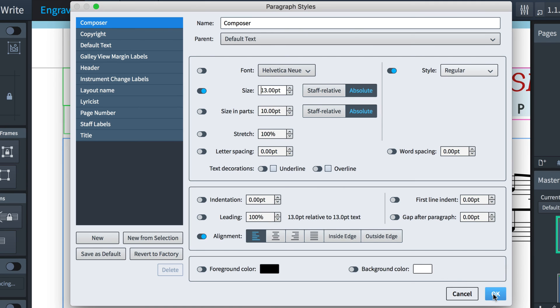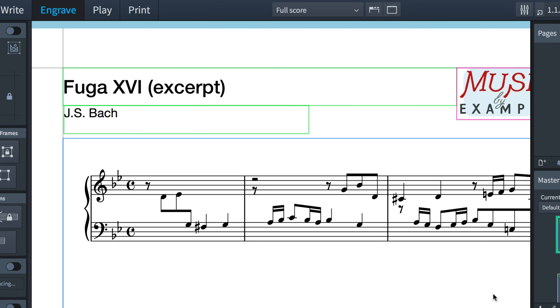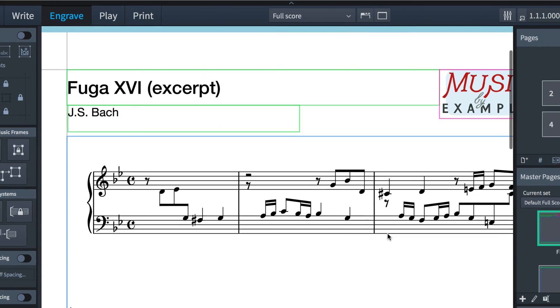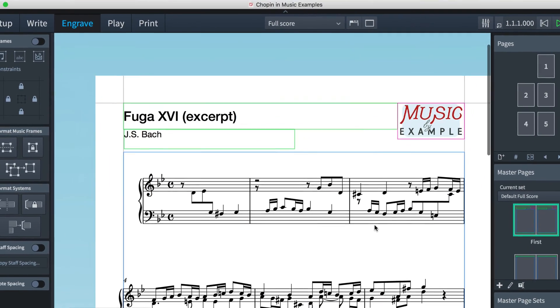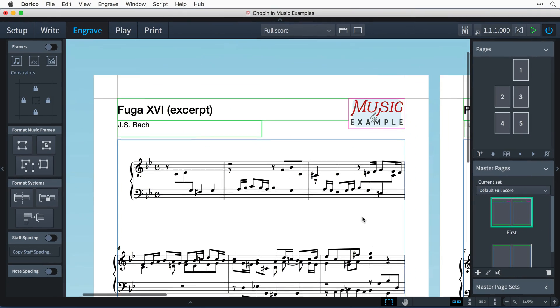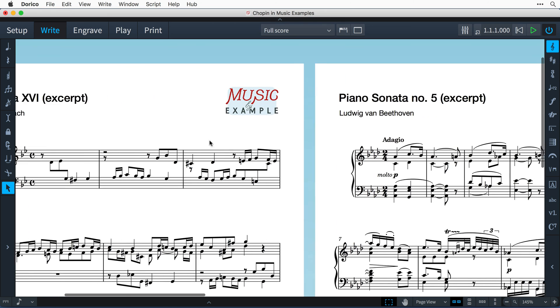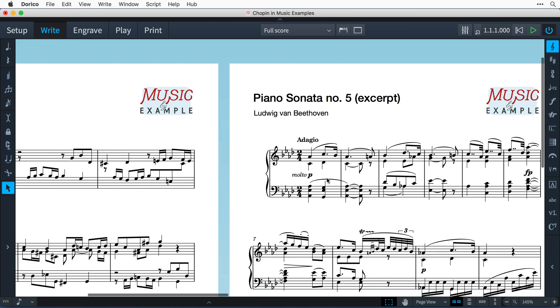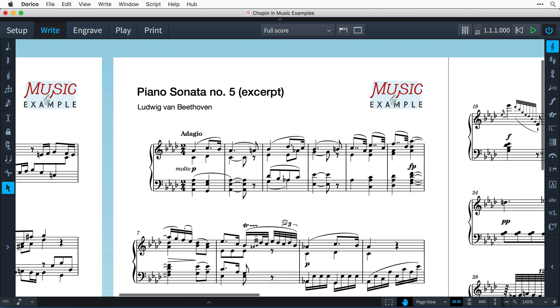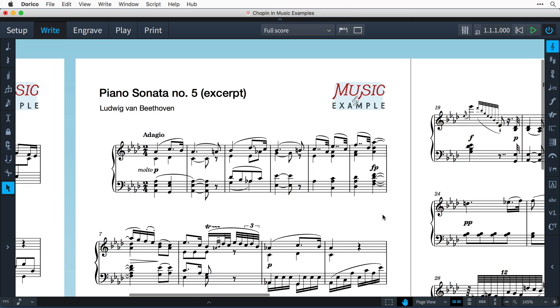I'll click OK to apply my changes and close the dialog. And there you have it. A consistent header for each flow across the layout, including a graphic and precisely positioned text.